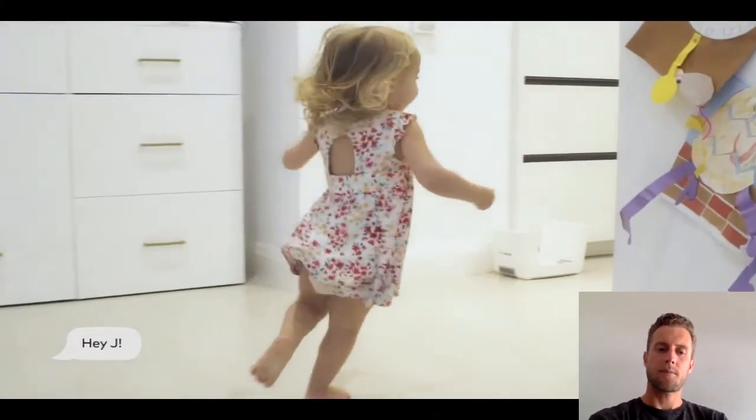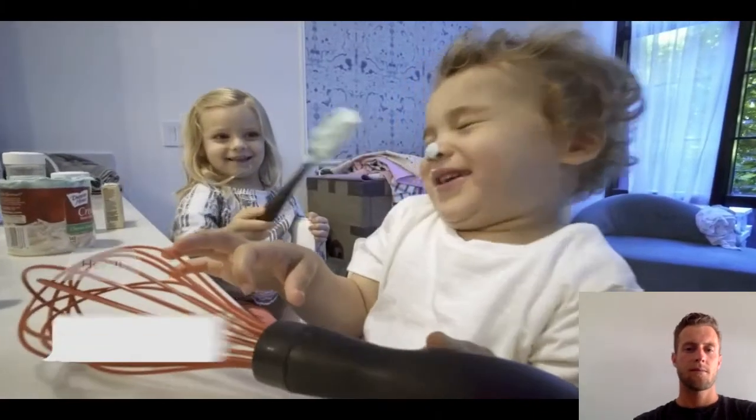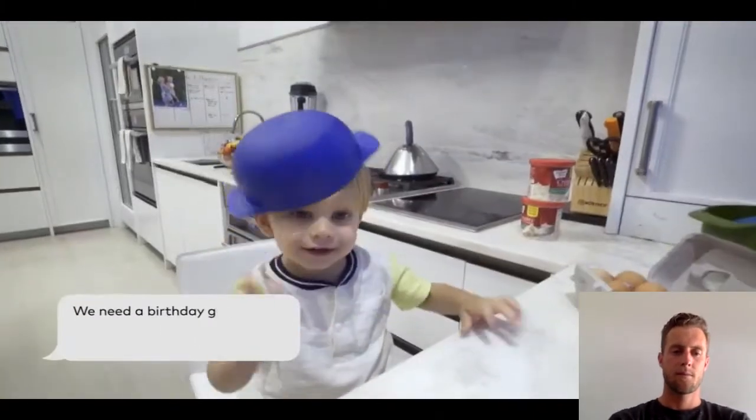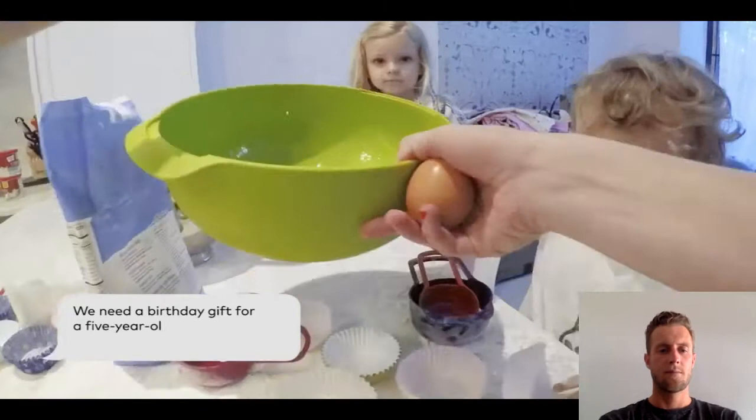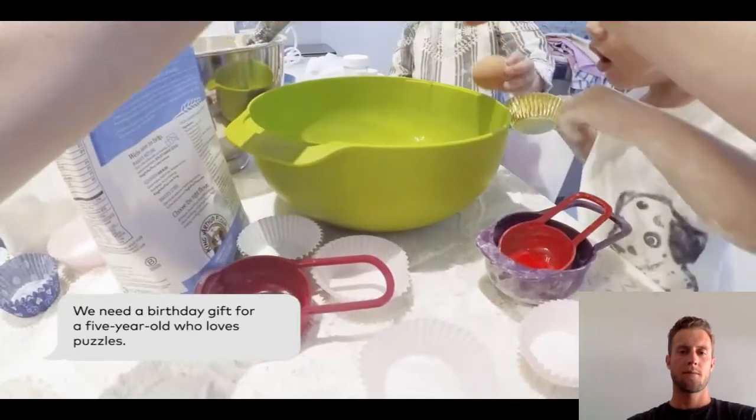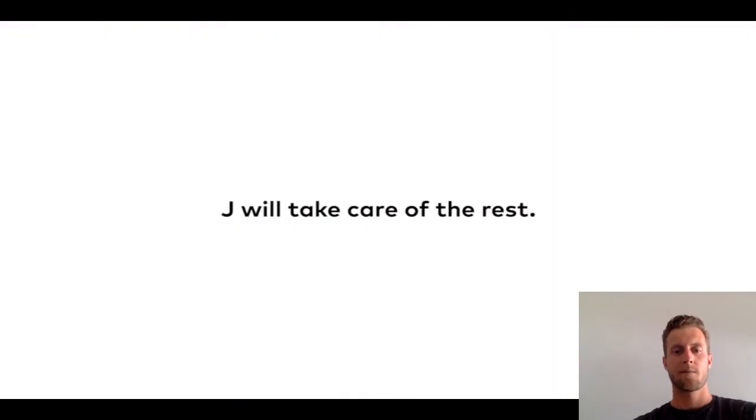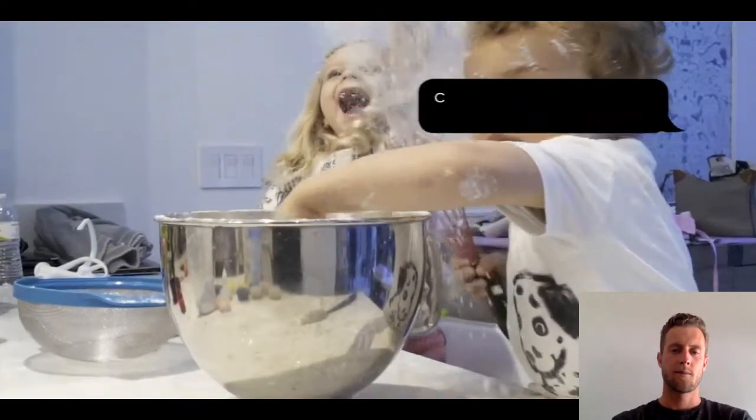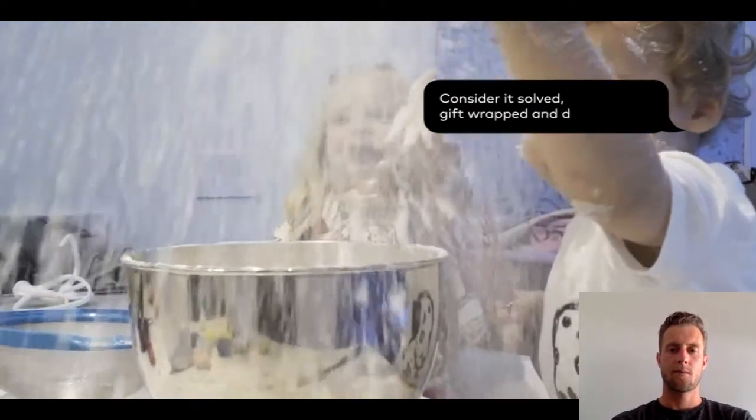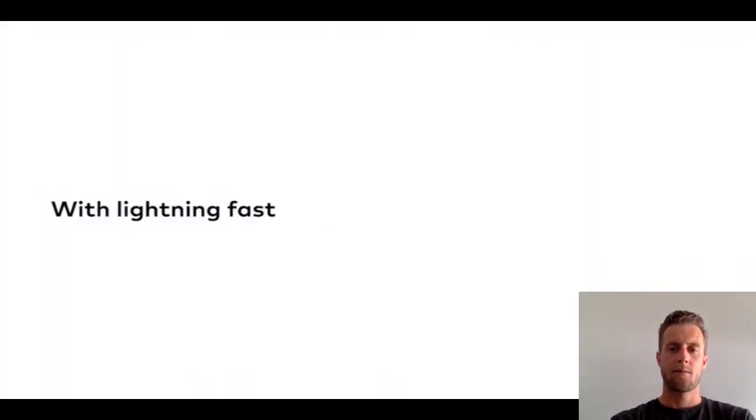Hey Jay, we need a birthday gift for a five-year-old who loves puzzles. Consider it sought, gift wrapped, and delivered.